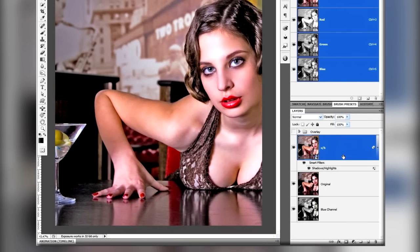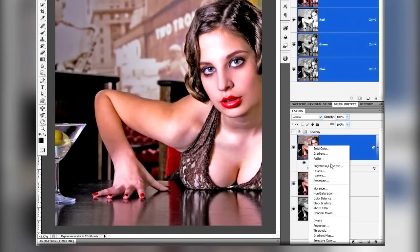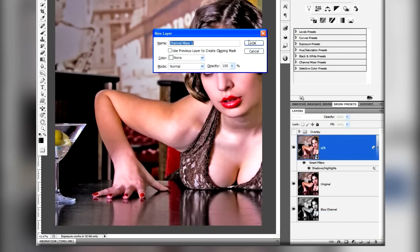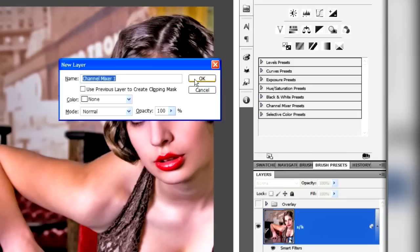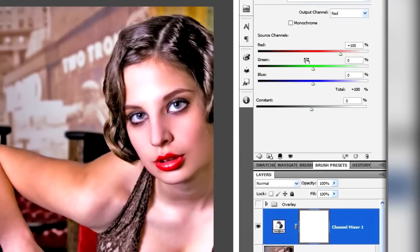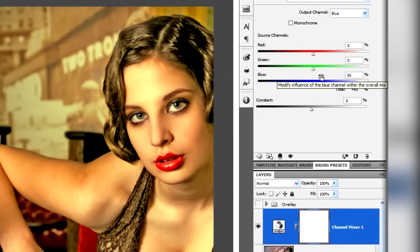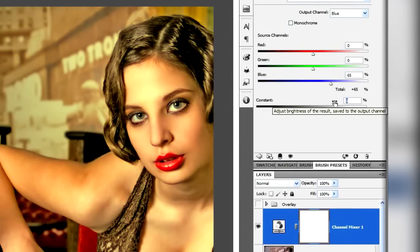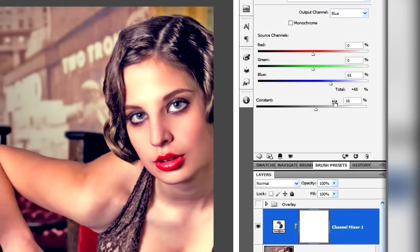I'll get rid of the smart filter mask, which I'm not going to use, and I'm going to create an adjustment layer called Channel Mixer. I basically found this was very useful in clearing some of the problems in this image — found that through trial and error. So I'm going to go to the blue channel and just lower the contrast of the blue channel.